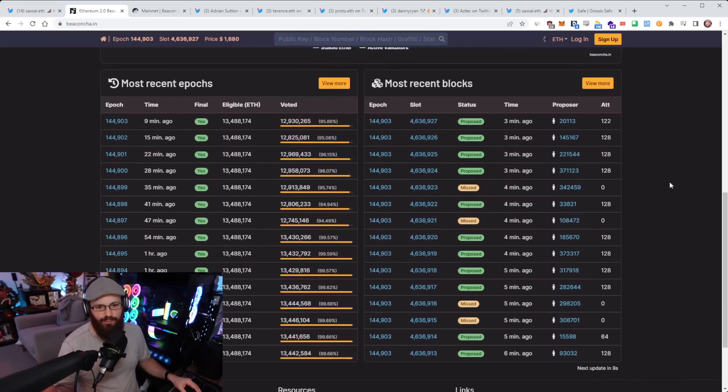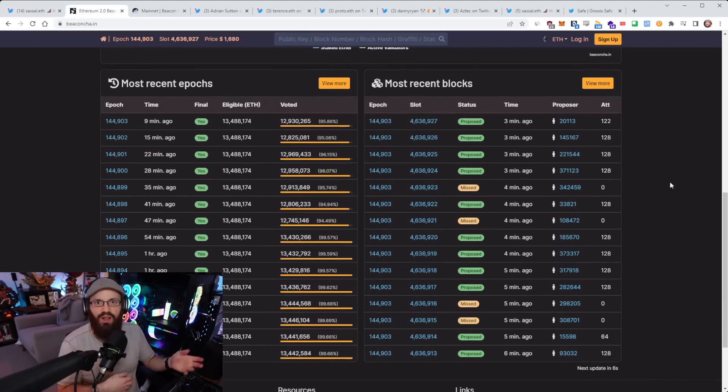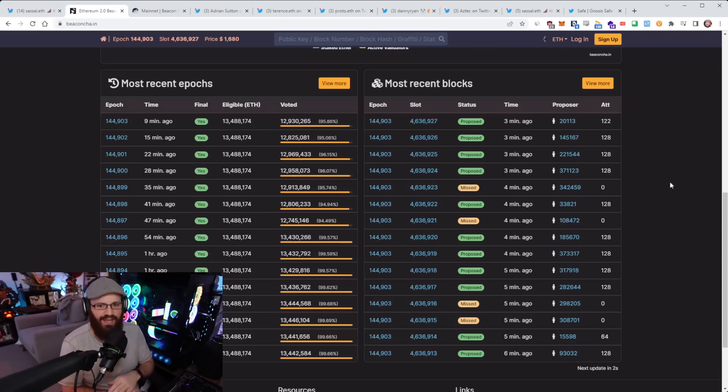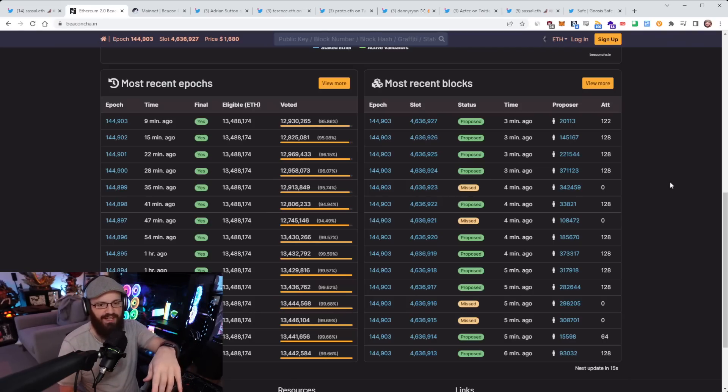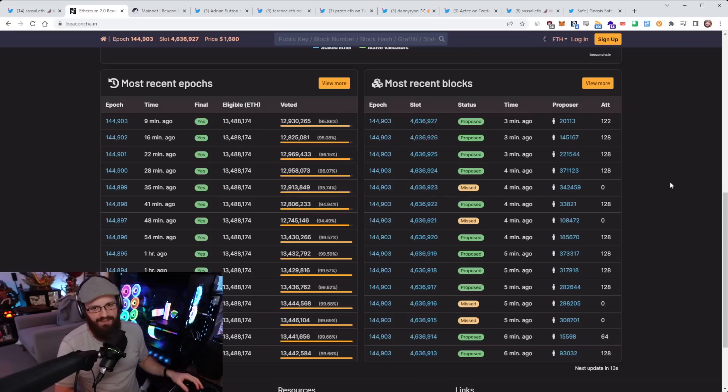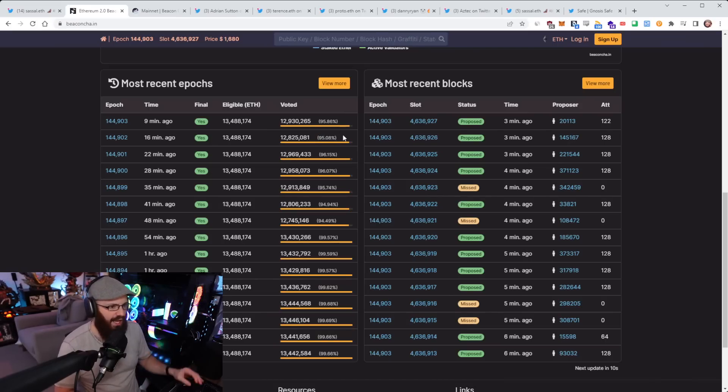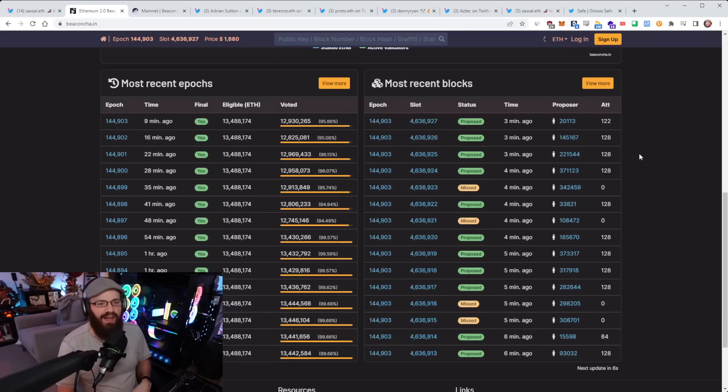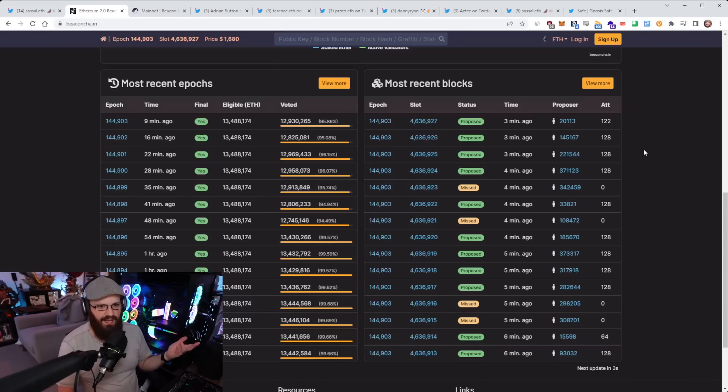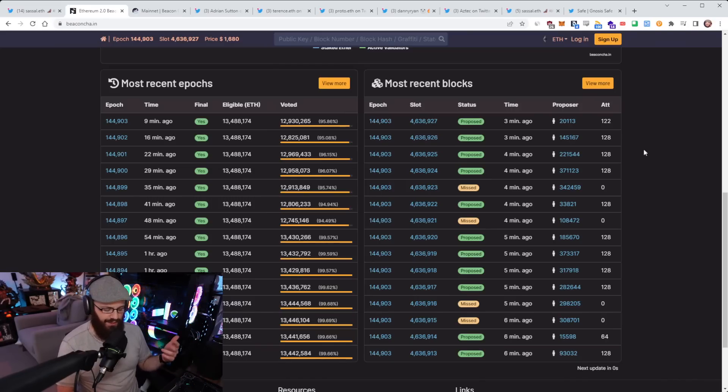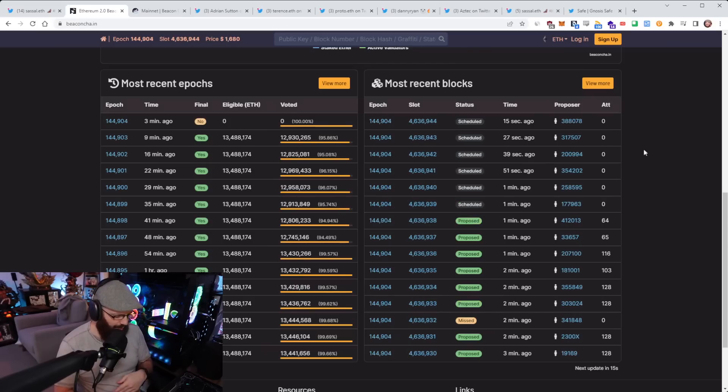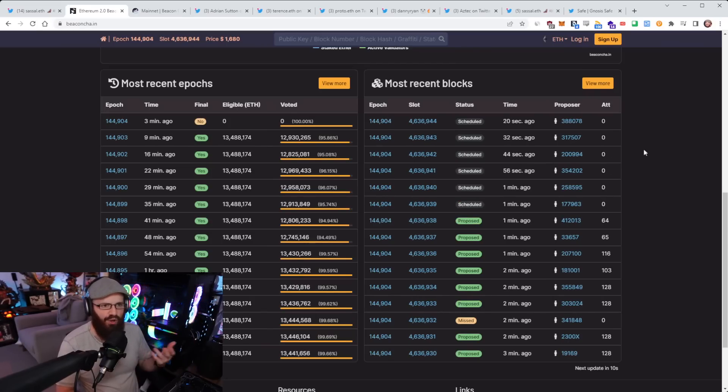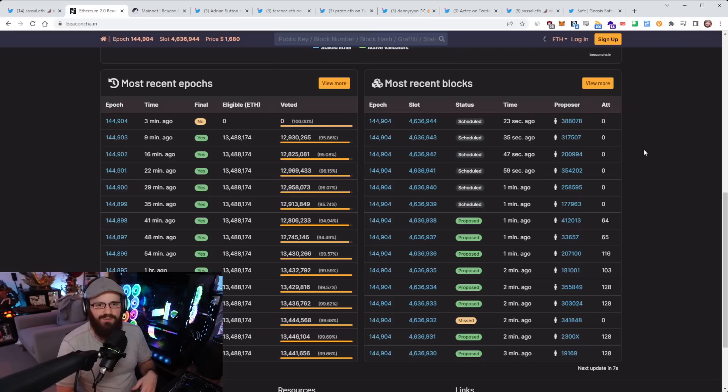Now, this drops off for a number of different reasons. Someone goes offline, that means that after a few misattestations, depending on how the beacon chain explorer accounts it, they wouldn't be part of this participation rate. They would be marked as offline because they aren't actively attesting to blocks and they aren't actively participating in the network anymore.